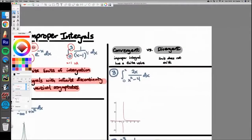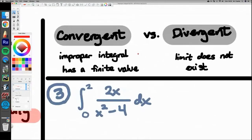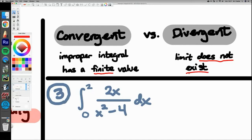The last concept to understand is convergent and divergent. When an improper integral is convergent, it has a finite value — if the answer is 2, pi, negative 3, or any finite number, it's convergent. But if the limit does not exist — say it goes to positive or negative infinity — it's divergent because the limit does not exist. I'll show you examples of both so you can understand what these two concepts mean.